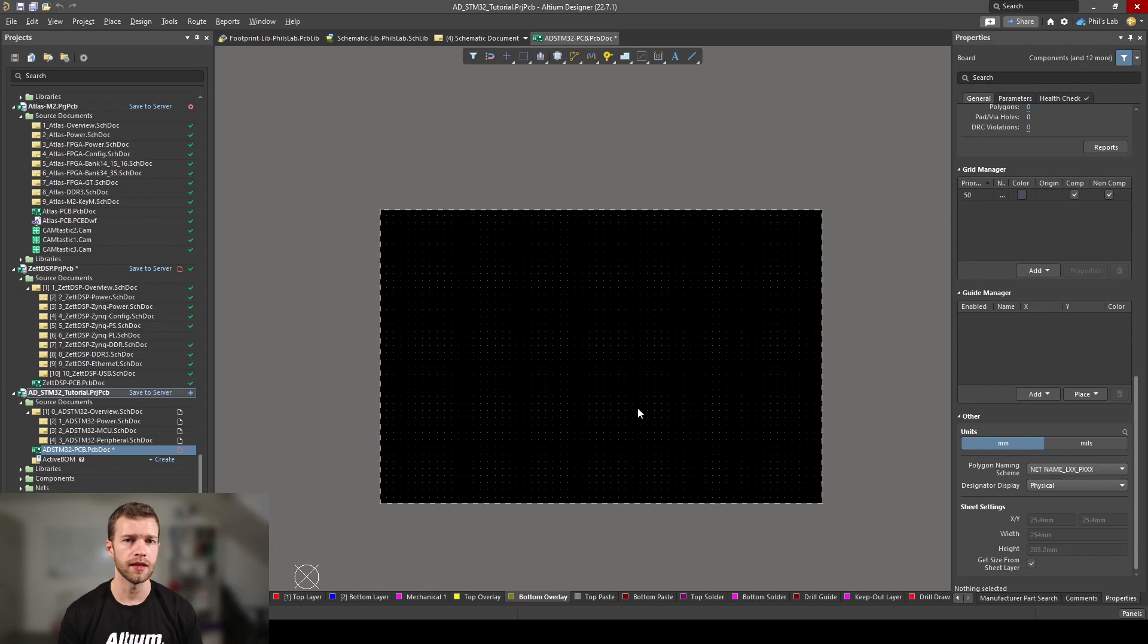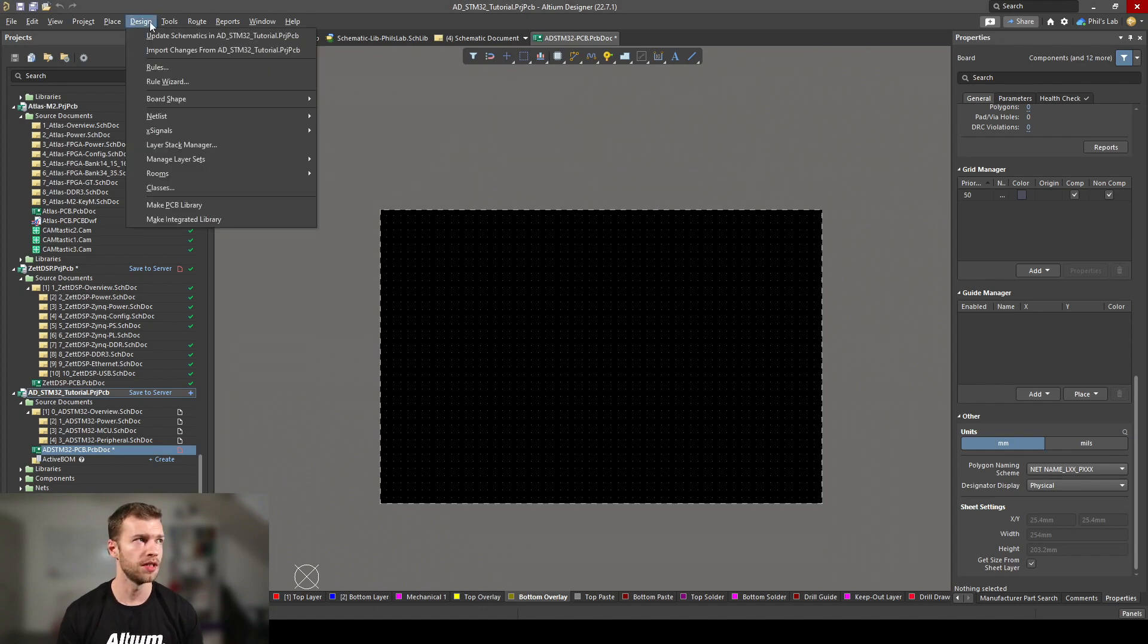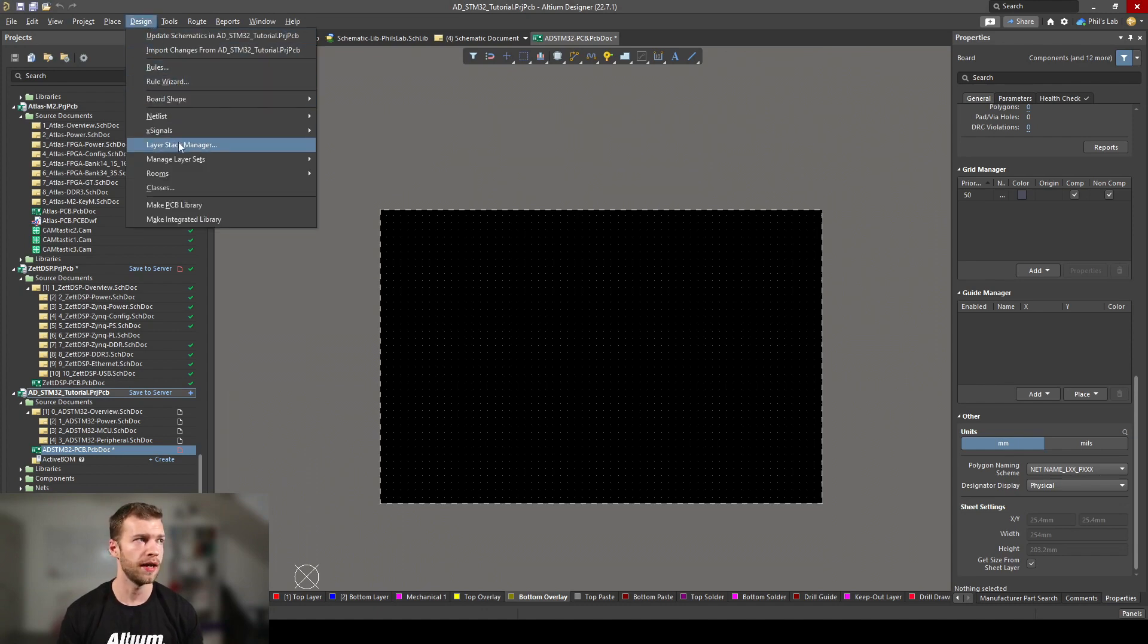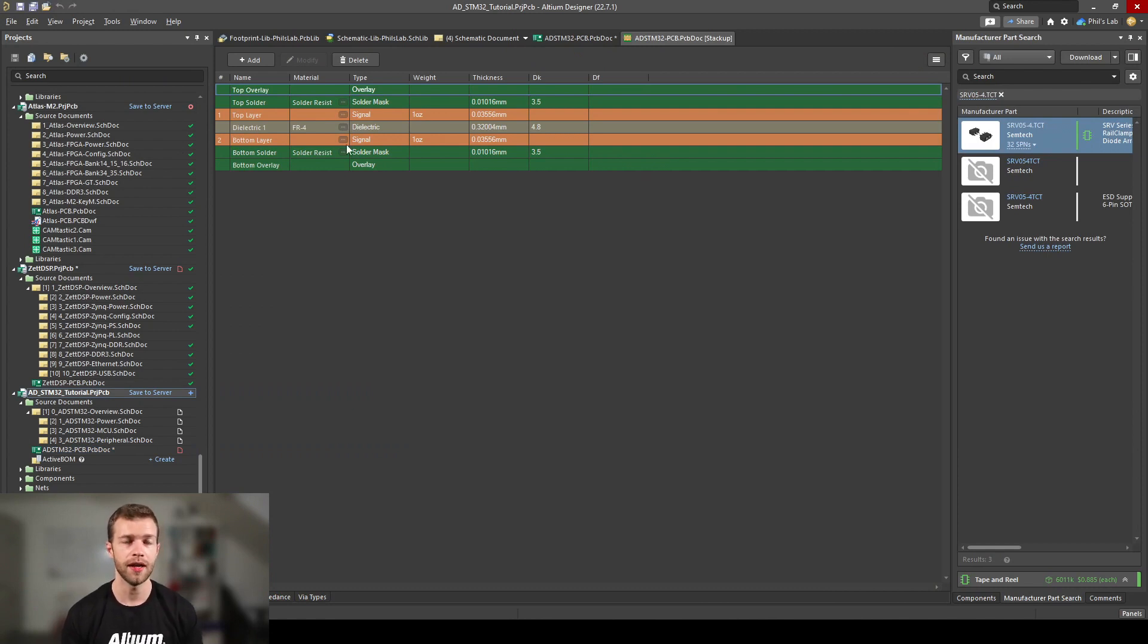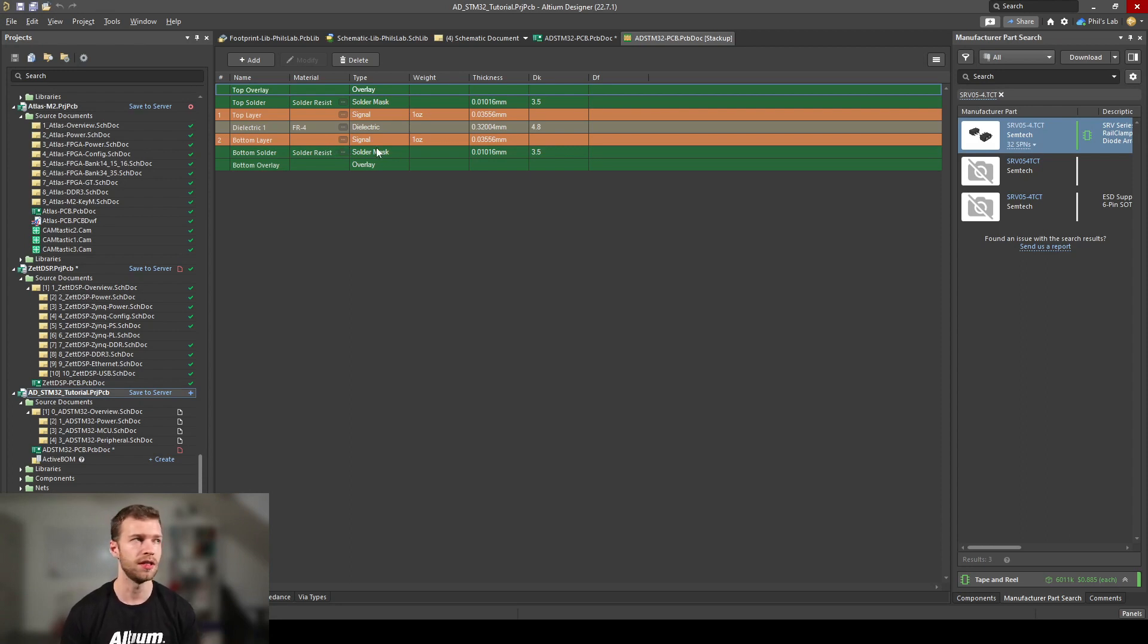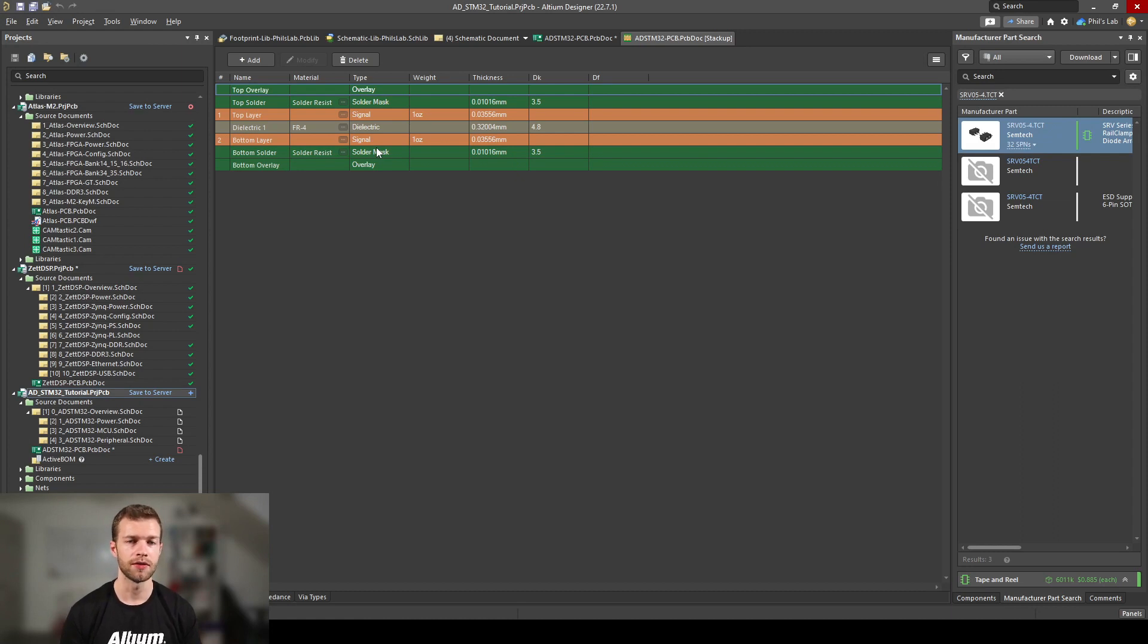First let's look at our layer stack up. To do so, go to design, layer stack manager. For multi-layer boards, this is even more important than just our two-layer board. This is where you can add layers, cores, prepregs, and so on, and define the stack up of your PCB. This might be manufacturer dependent, it might be constrained to what you have to make, how many layers you need. For us, two layers are fine.